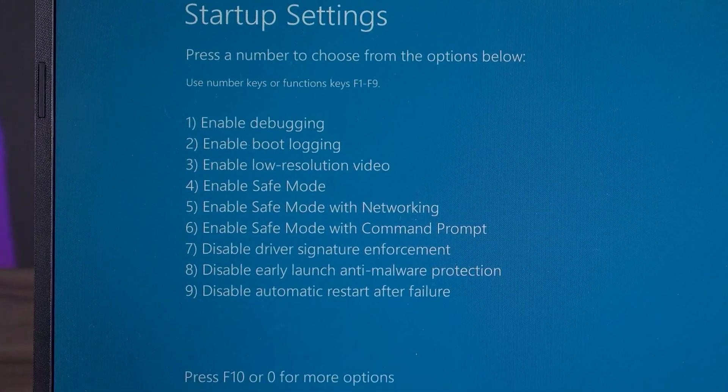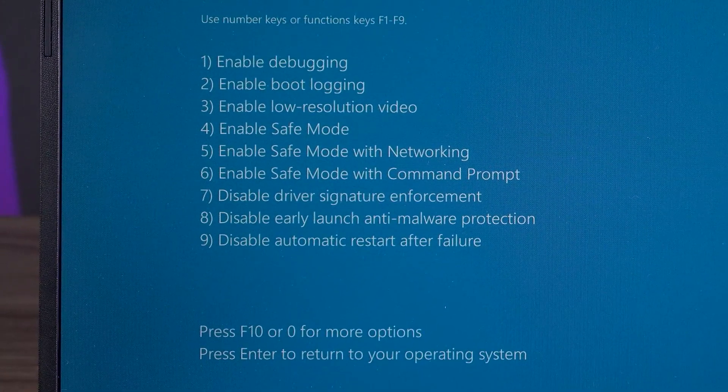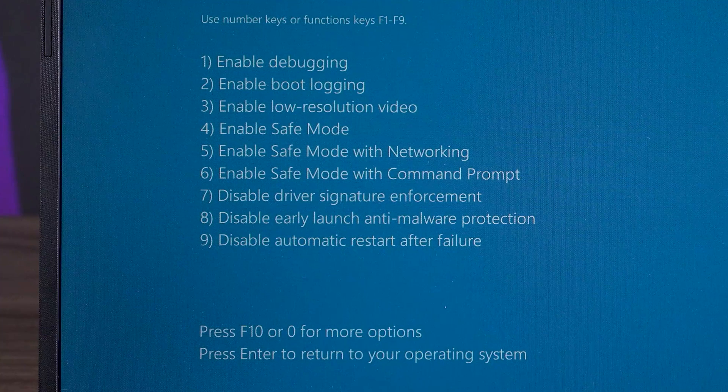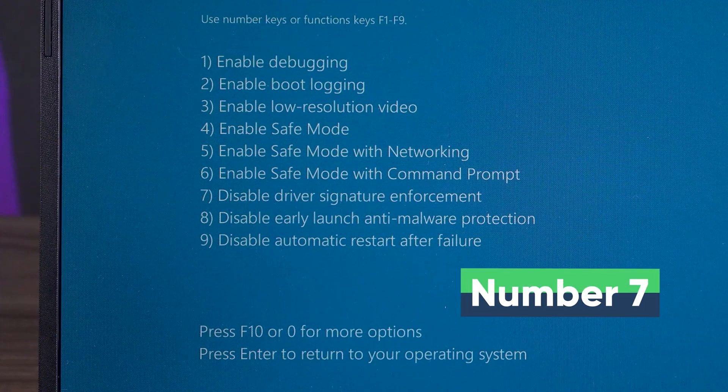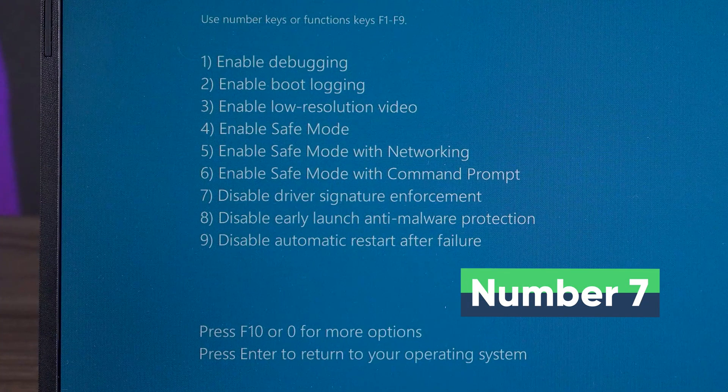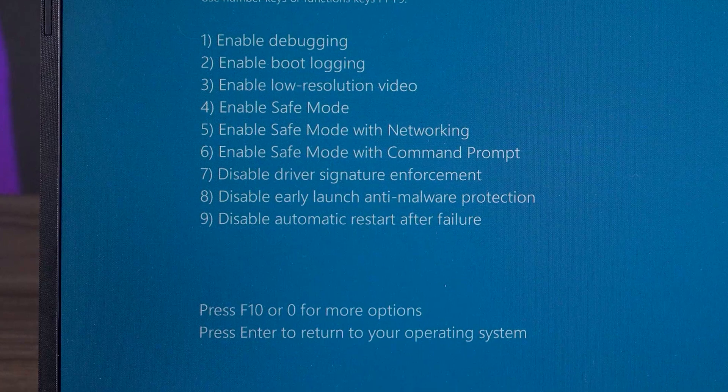When you have drivers installed in your computer that are not signed by Microsoft, it may cause your computer to fail to boot. Press the number key 7 to try this method to check if your computer boots up properly. You can also try the eighth option, Disable Early Launch Anti-Malware Protection.